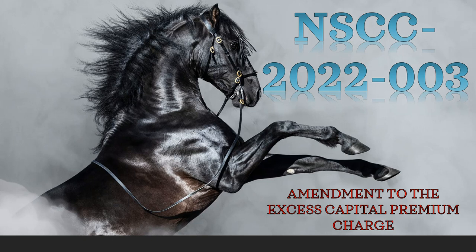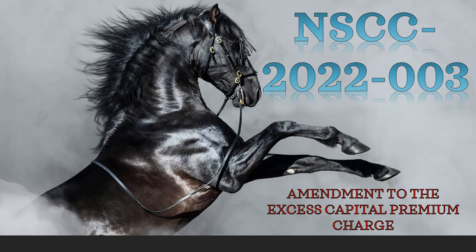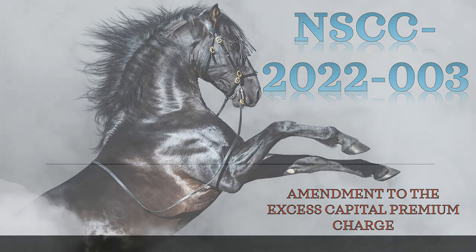What's going on everyone? We have a very important filing to talk about out of the NSCC, National Securities Clearing Corporation. This is in regards to the just approved and implemented SFT service. We have an amendment to the excess capital premium charge. Let's go ahead and get into it.